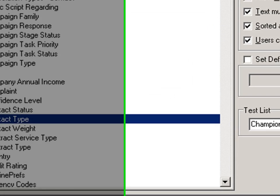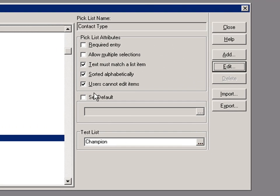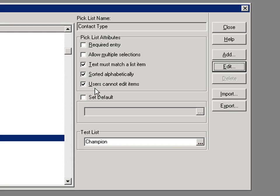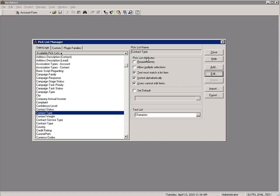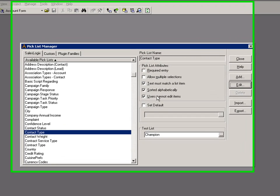Now there are picklist attributes here for required entry, multiple selections, sorted alphabetically, users cannot edit items. If you're changing these attributes and are using the web client, those attributes actually have to be changed in the application architect to affect the web client. These attributes here will only affect these picklists if you're using only the LAN client. So keep that in mind.